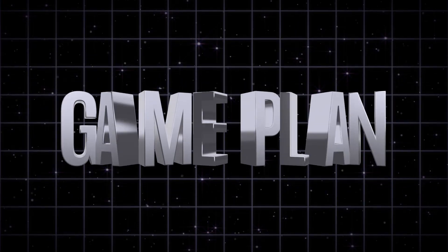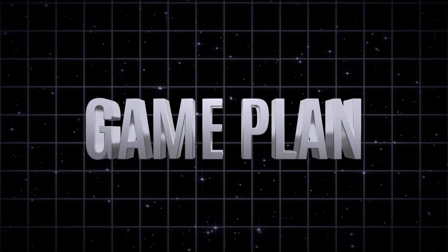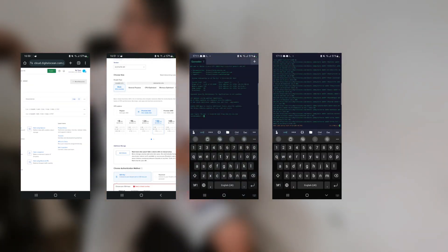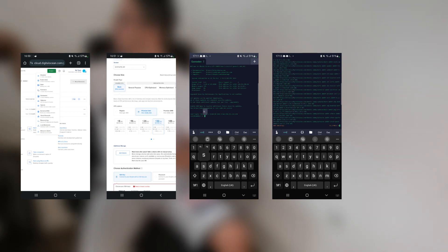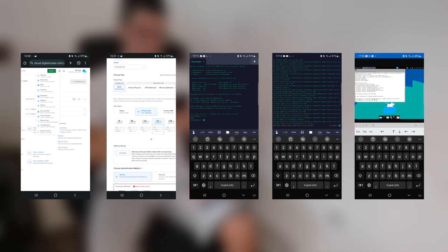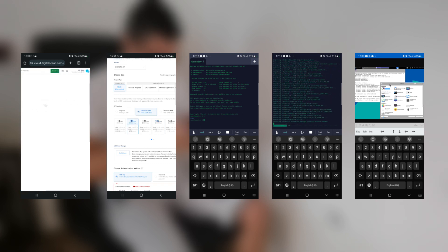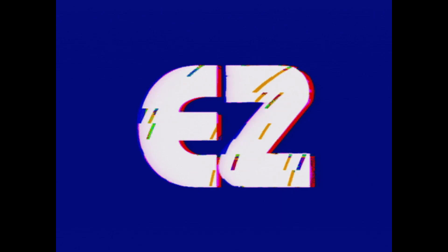Instead, I came up with a new game plan: buy a DigitalOcean droplet, install Ubuntu on it, SSH into my droplet, install XFCE, establish remote control via RVNC, install Unity, and then code my game. Easy.